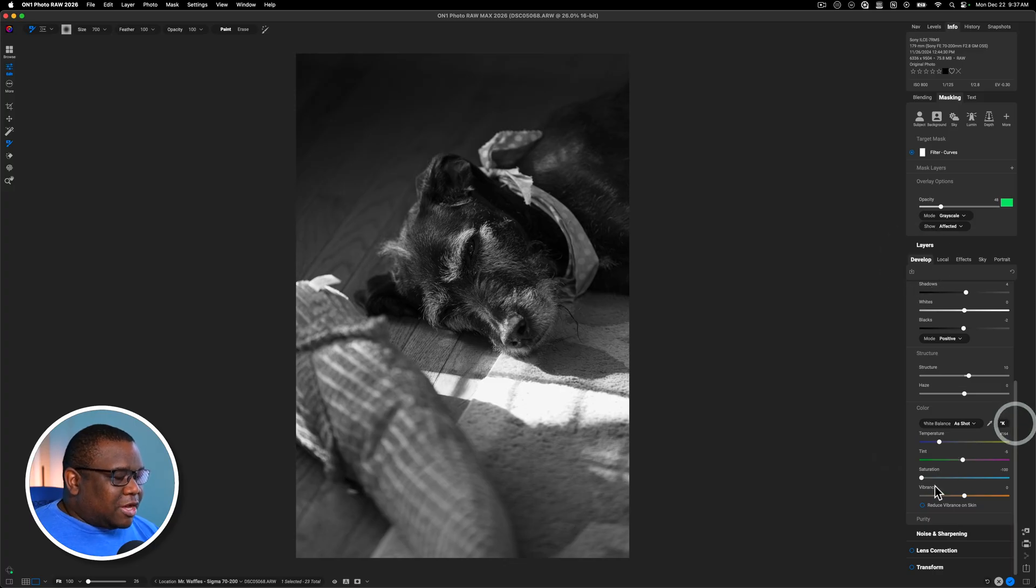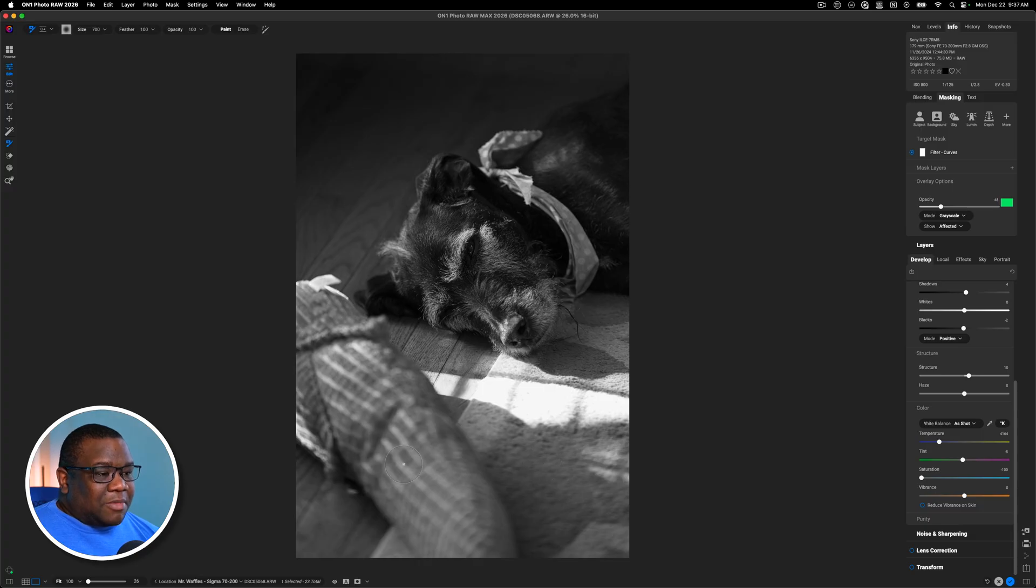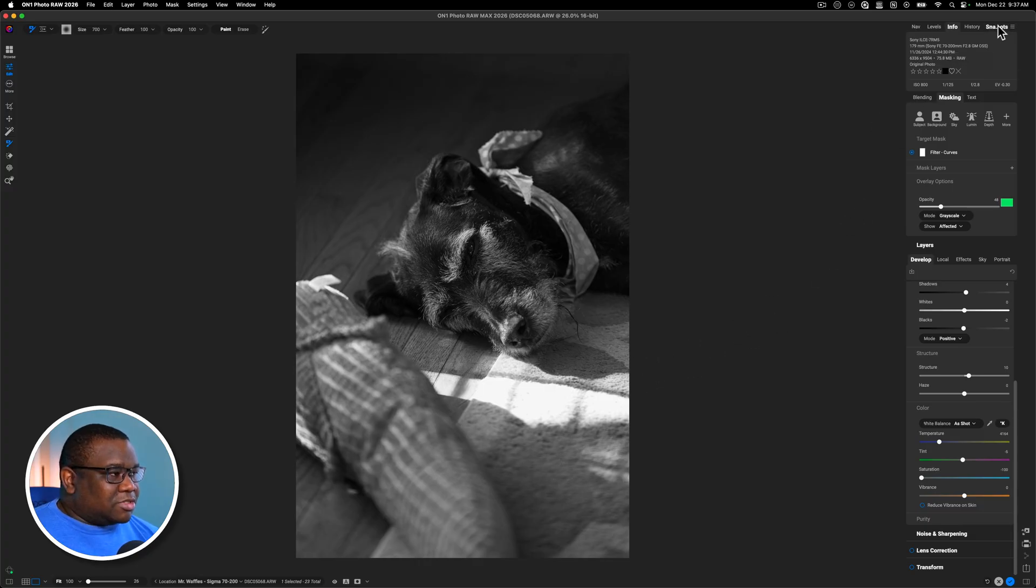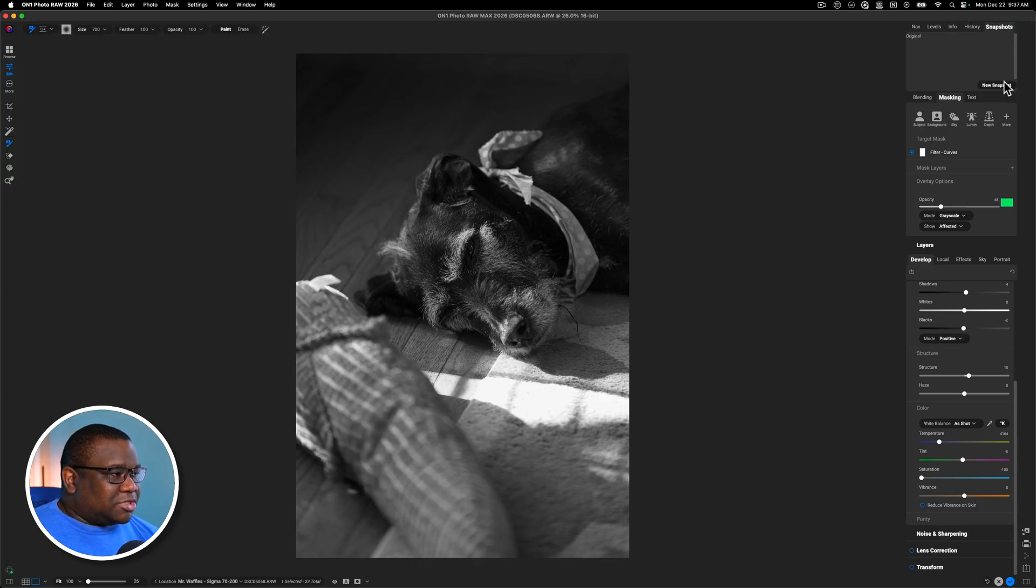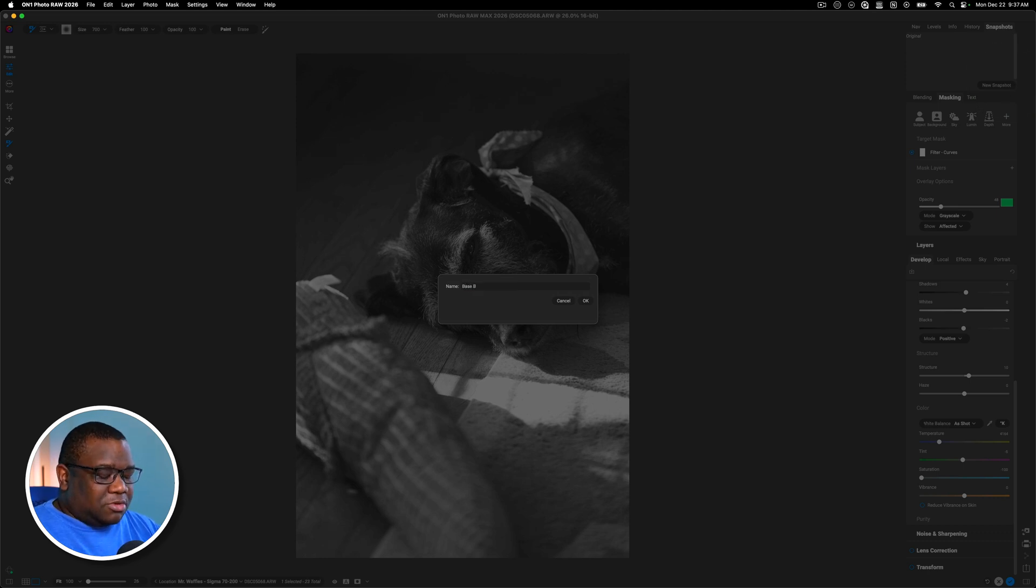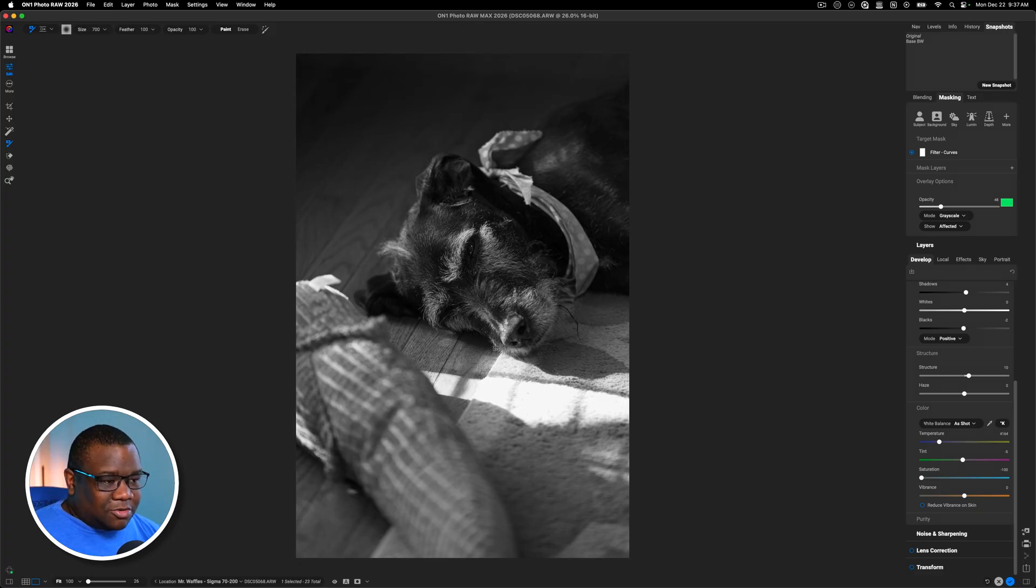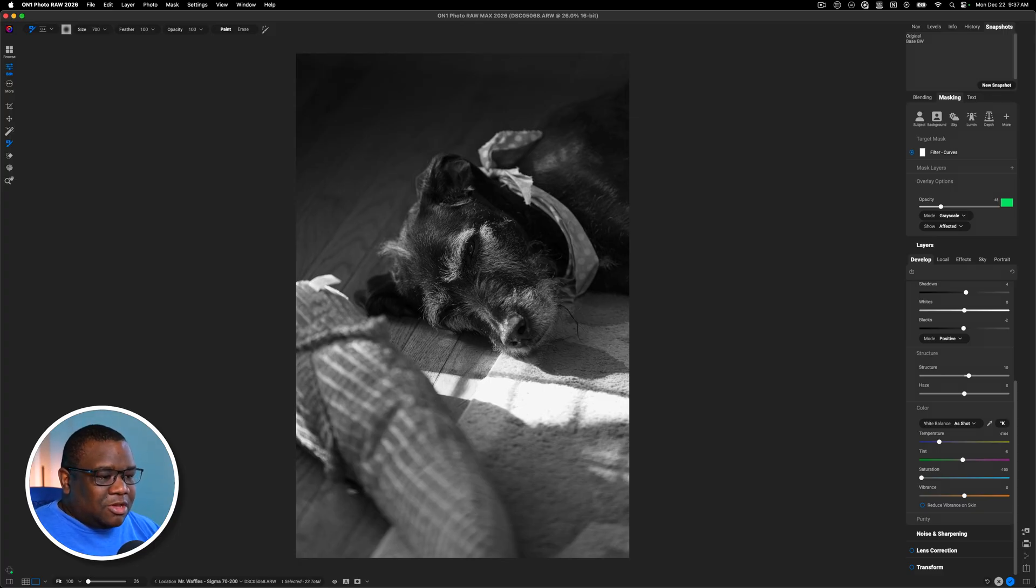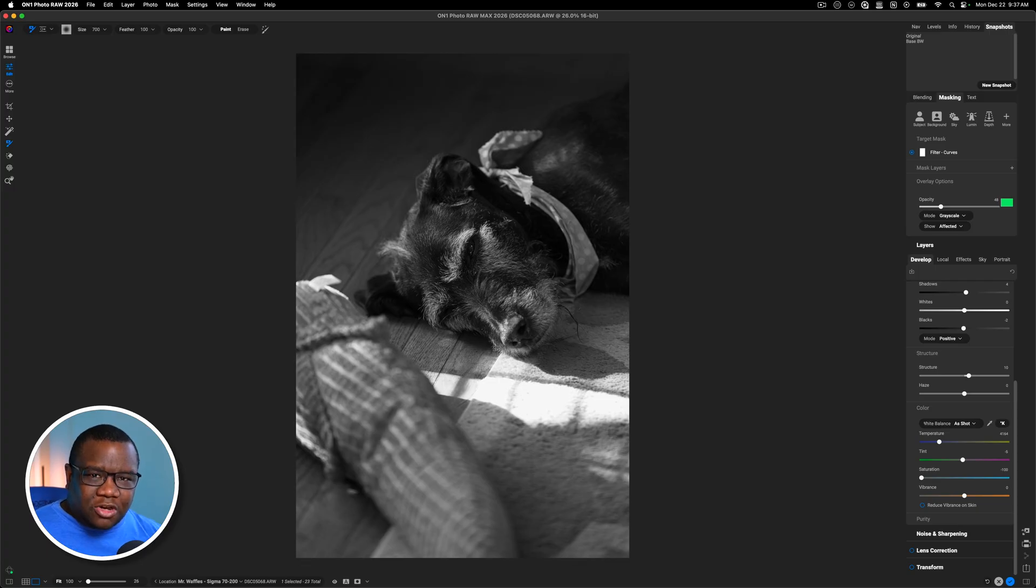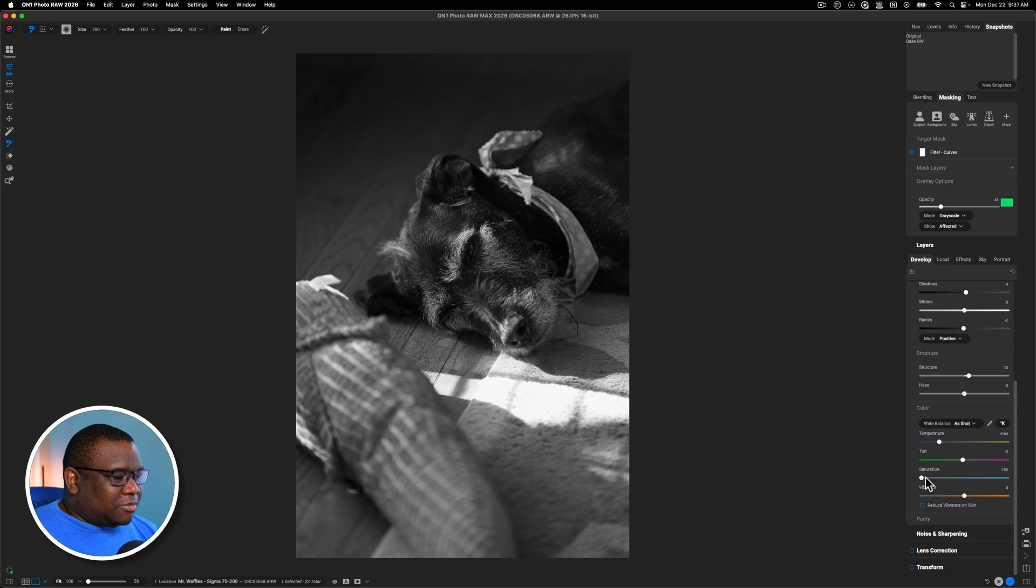We'll jump back over here to develop. And now it's time to reintroduce color. I do like this as a black and white. So I may use this as a base for a black and white. So let's just go snapshot and we will call this base BW. And if you're not using snapshots, like what are you doing? You got to use snapshots. It's going to help you come up with different looks on your images throughout your journey with using On1, but I digress.